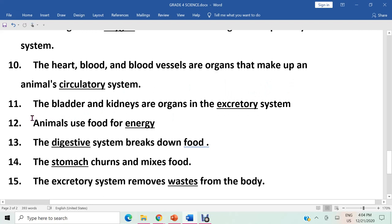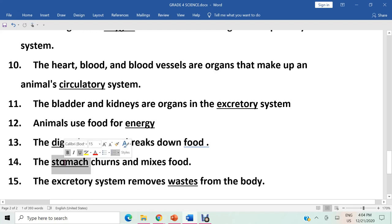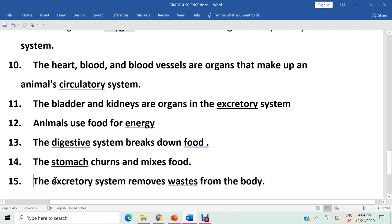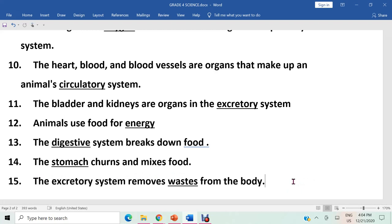Question twelve: animals use food for energy. The answer is energy. Question thirteen: the digestive system breaks down food. The answer is digestive system. Question fourteen: the stomach churns and mixes food. The answer is stomach. Question fifteen: the excretory system removes waste from the body — the excretory system gets rid of poisonous substances from the body. The answer is waste. This is the end of the revision for the first term science. All the best — have a nice time. Assalamu alaikum.